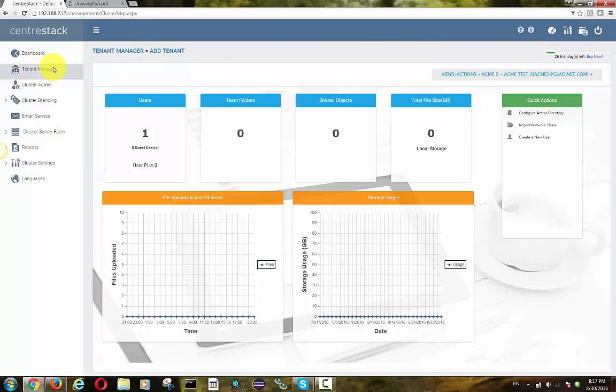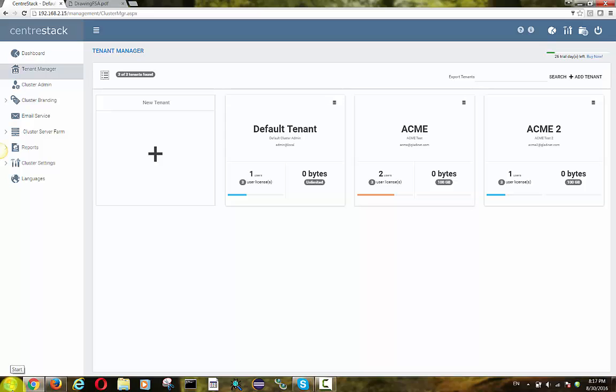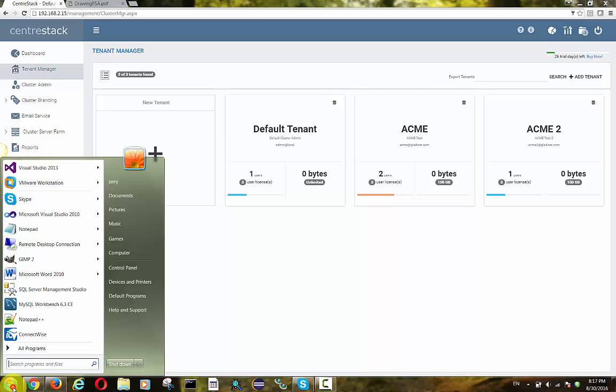As you can see here, there is a config active directory. We are not going to go this route because this active directory means the active directory has to be local to the CentricStack server. But in our case here, the customer's file server and the customer's active directory are away from us.